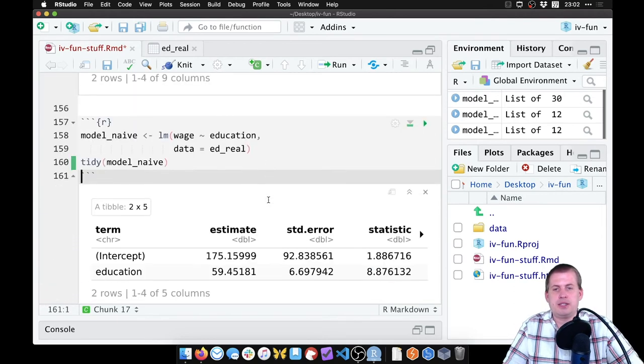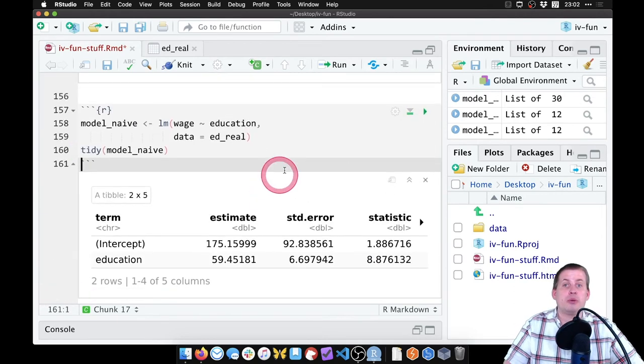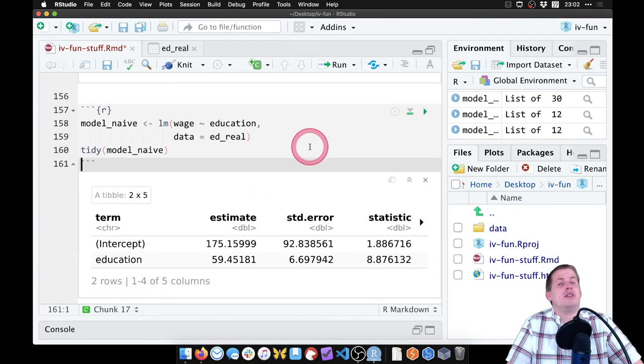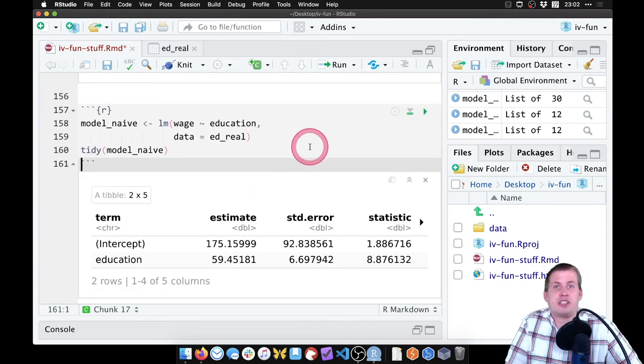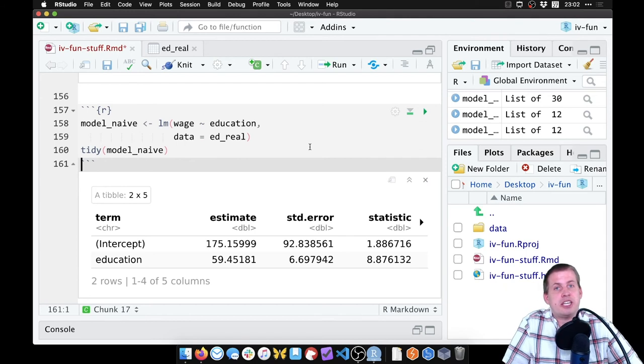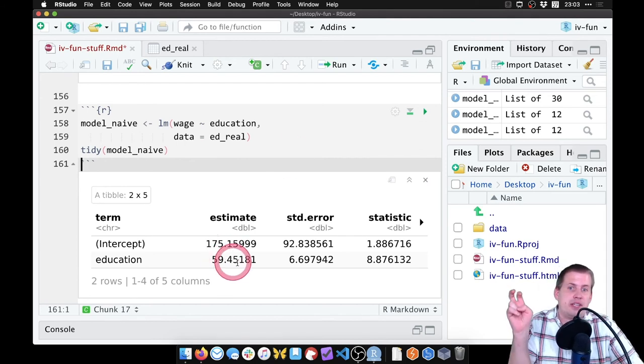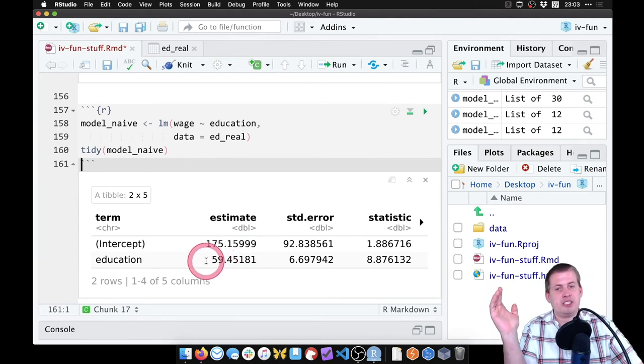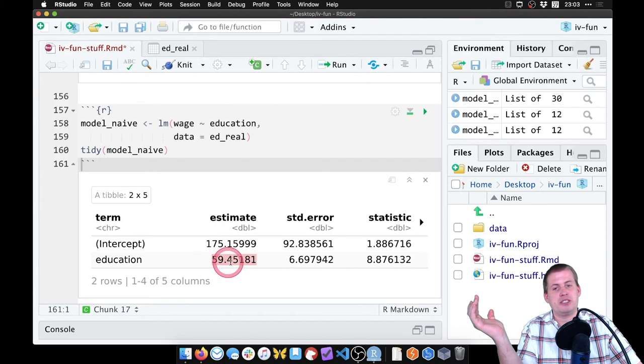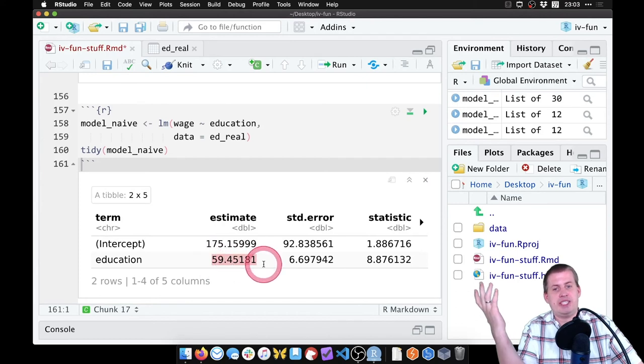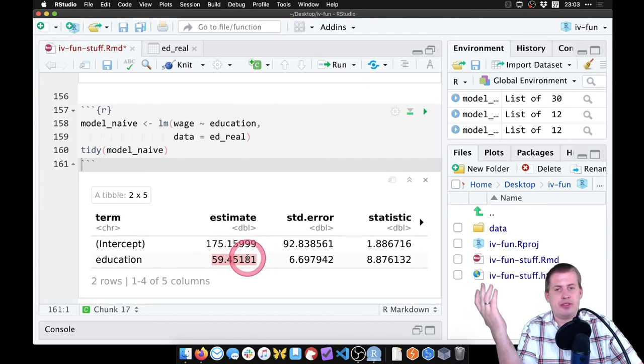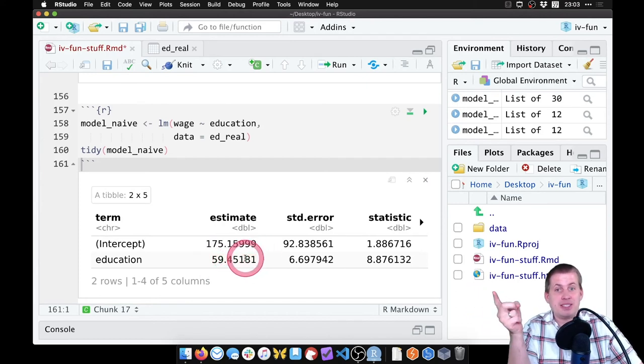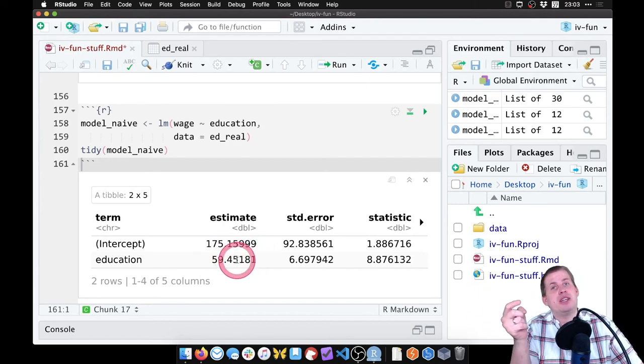So if we run that, when we don't make any adjustments for endogeneity the effect here, the fake effect, is that a year of education causes your wages to go up by $59 a month. But that's not right because there are unmeasured confounders.